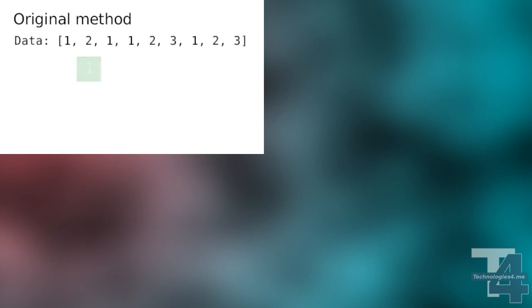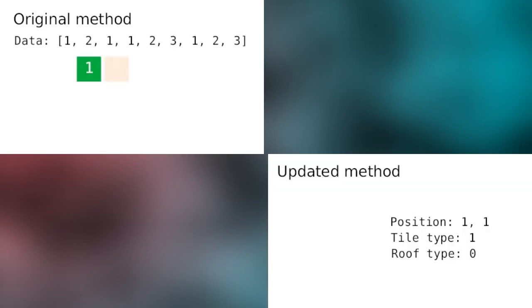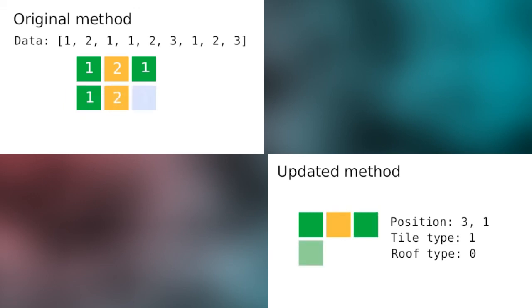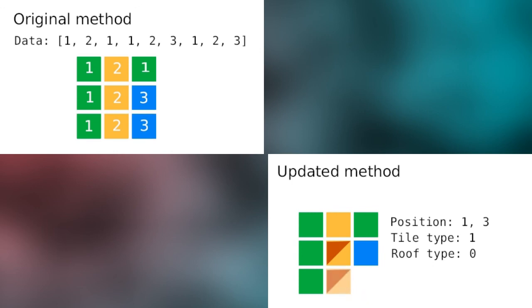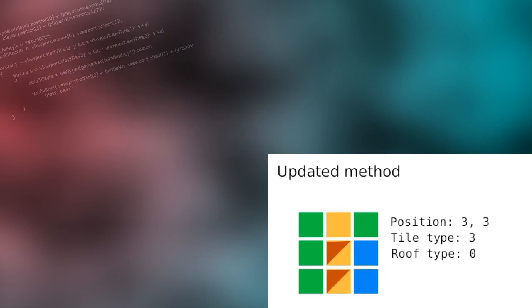Our map has made the transition from a simple array of numbers representing tile type entries to a list of tile objects that can store any information we wish, as well as have event handling methods attached directly to them.